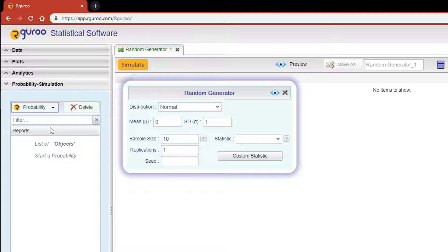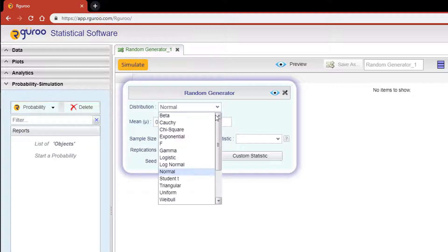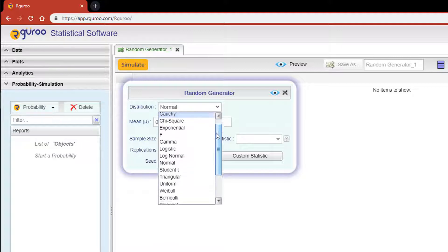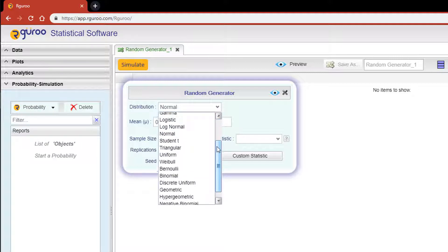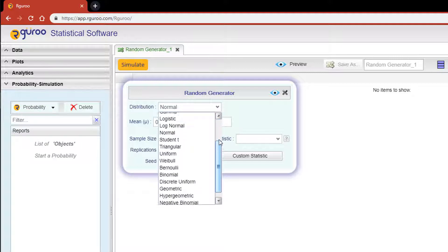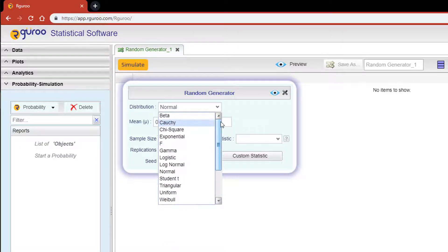By clicking on the distribution dropdown, you'll be able to select the random variable distribution and specify its parameters for which your sample is to be made.